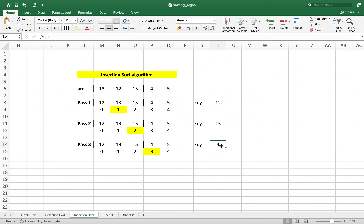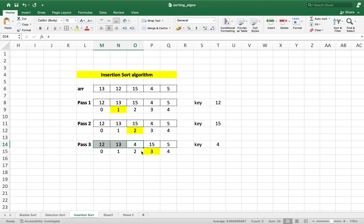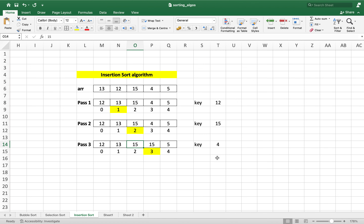We compare 4 with the element on the immediate left of the cell from which pass 3 began, that is 15 at index 2. Since 4 is smaller than 15, it's time for an exchange. We shift 15 to the right. But now 4 needs to be further compared with items on the left. From an optimization standpoint, we keep the value 4 in the key variable and just shift 15 to the right — this is the reason why we declared a variable key.